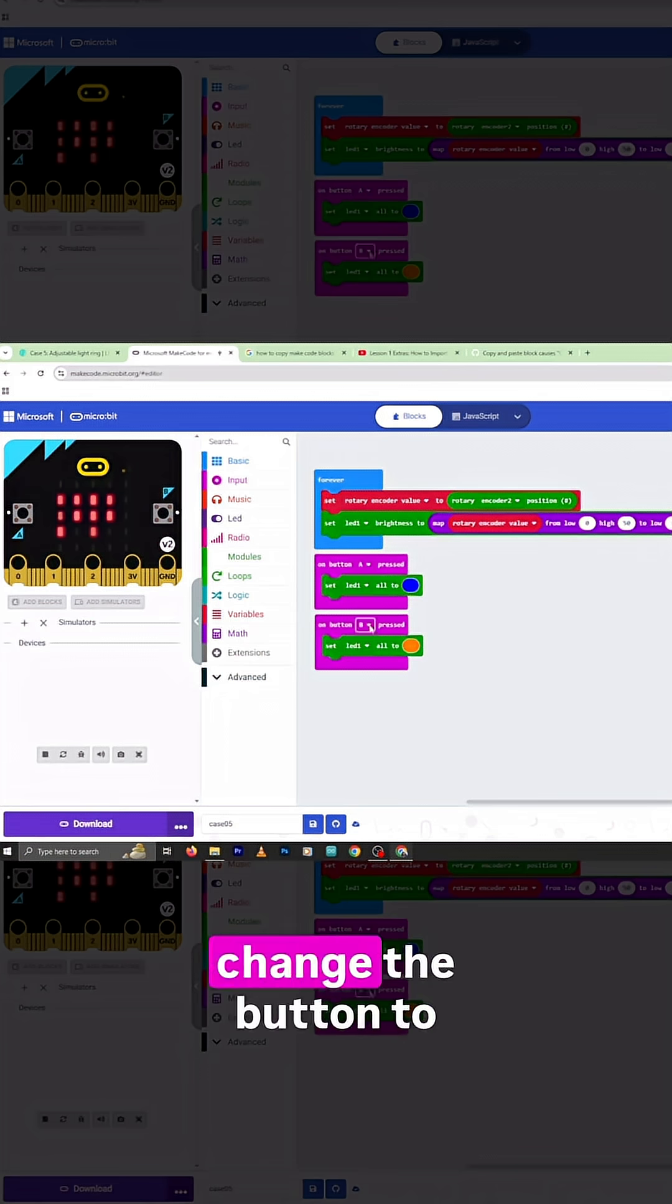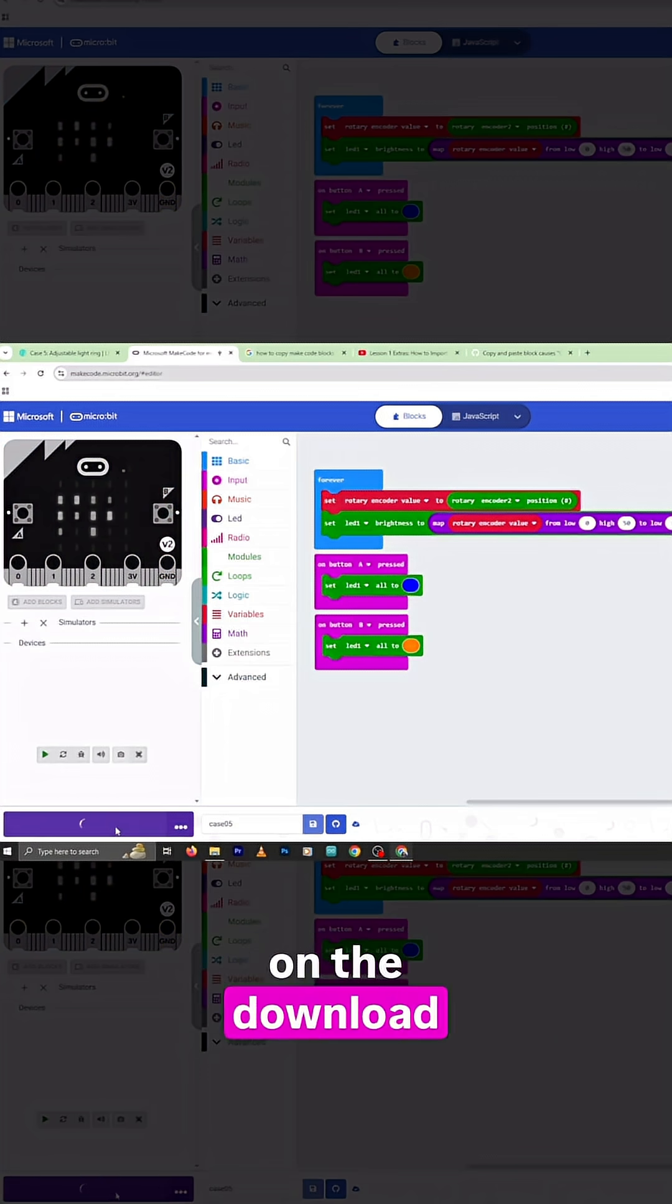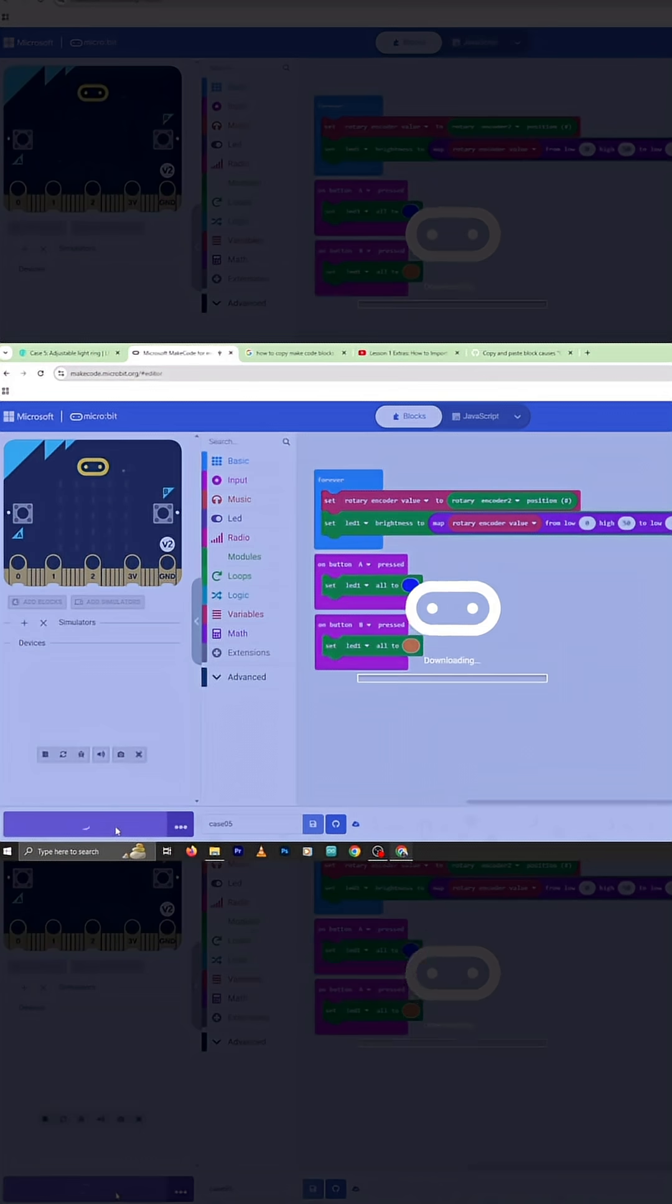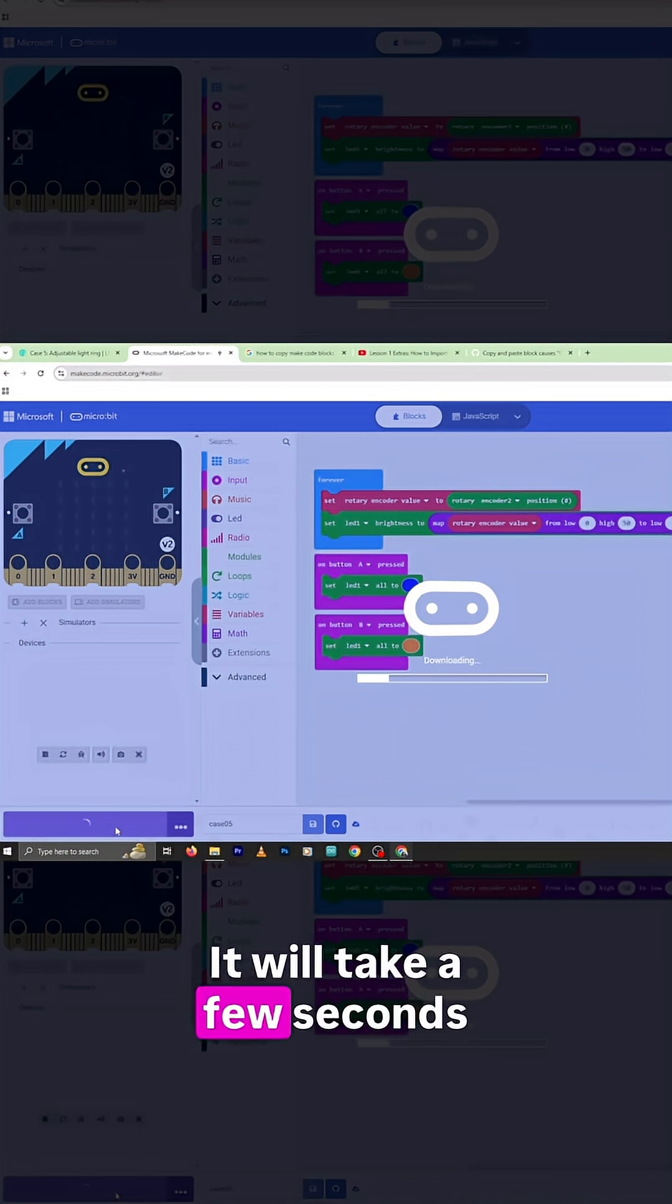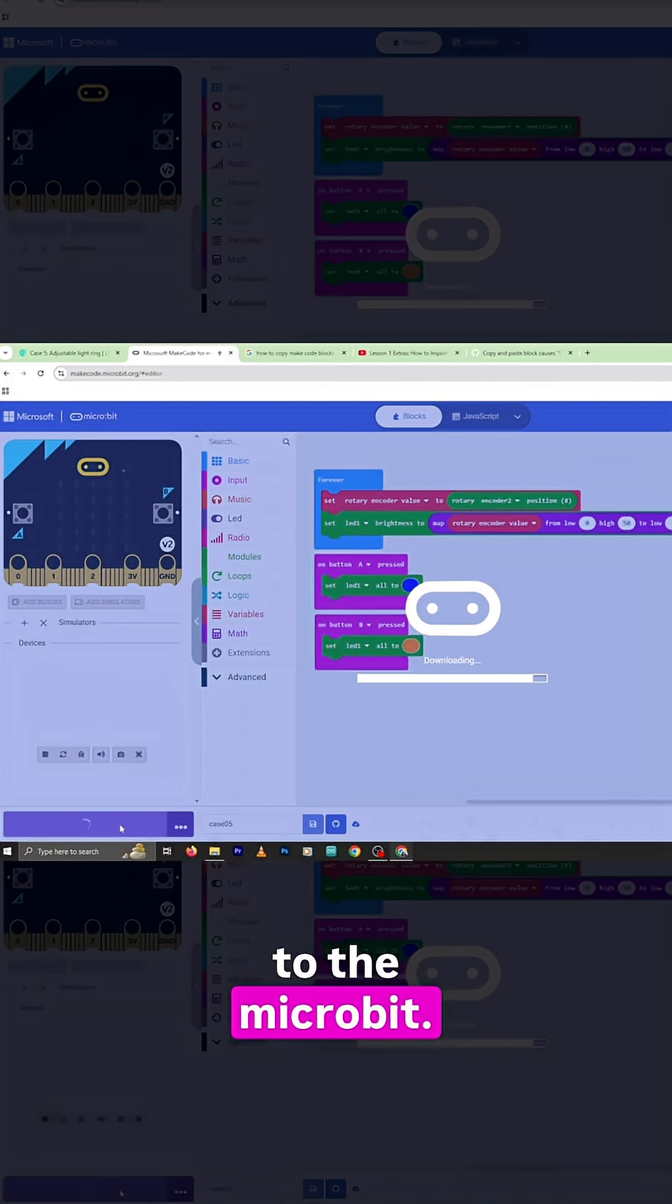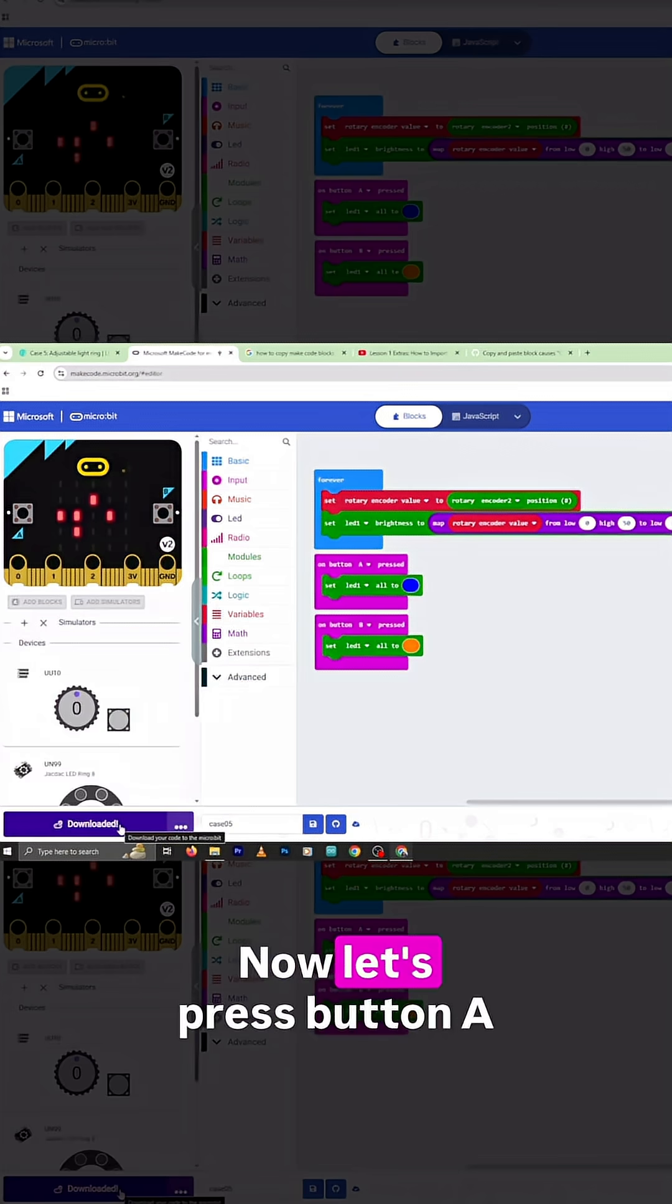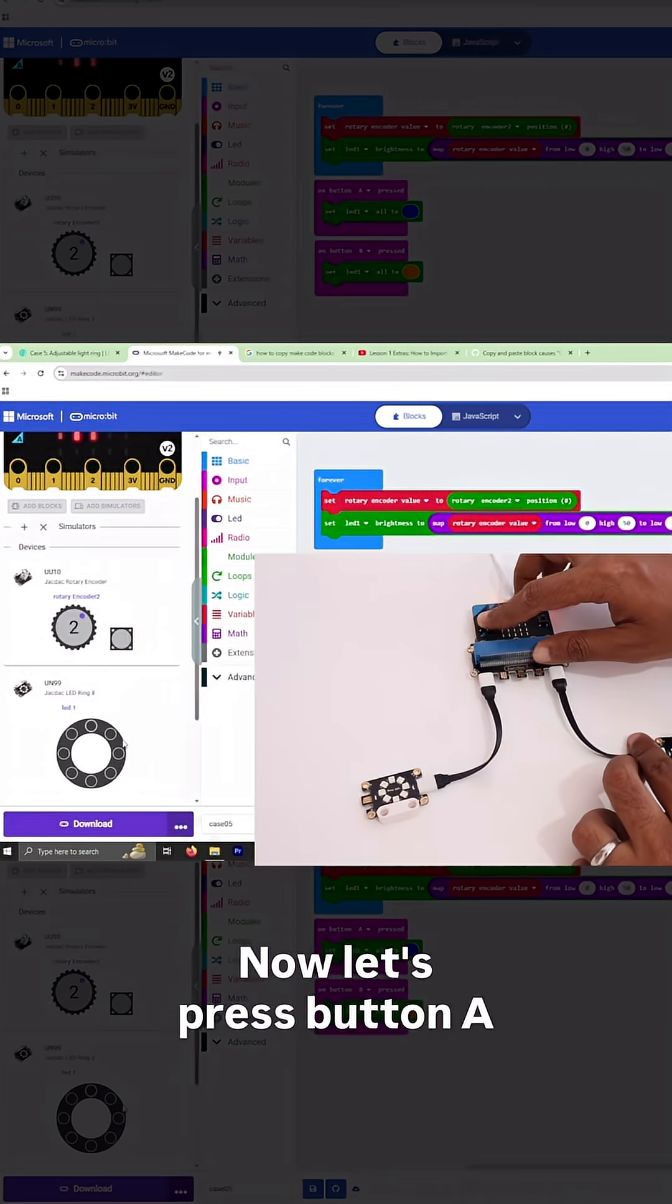Now all we need to do is click on the download button. It will take a few seconds for the code to be downloaded to the micro:bit. Okay, it's done. Now let's press button A, then button B.